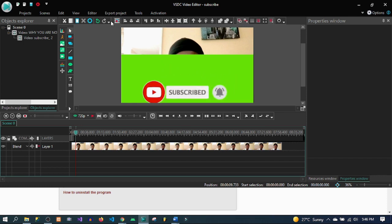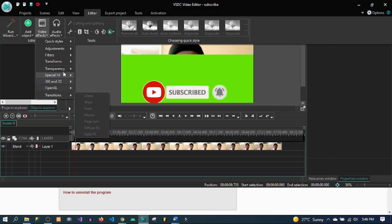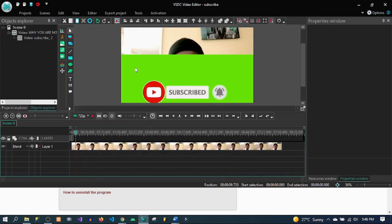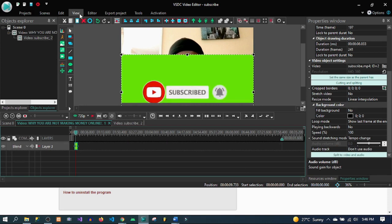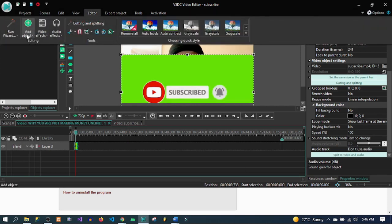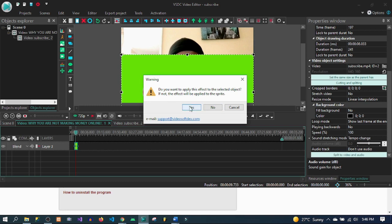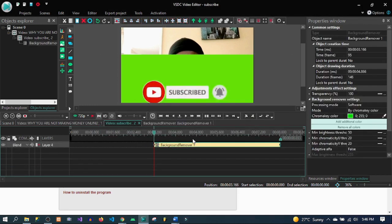Because the subscribe button video is covering our main video, we don't want it to close over the main video. Go ahead and click on the editor, click on 'Video Effect', then click on 'Transparency'. Make sure the subscribe button video is selected. We want to add video effects — transparency. Select transparency and then go over to 'Background'. You want to apply this effect to the object, not the sprite, so say yes.